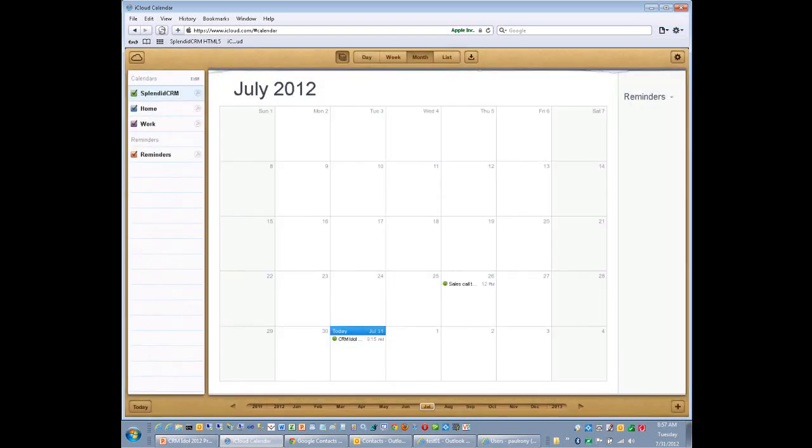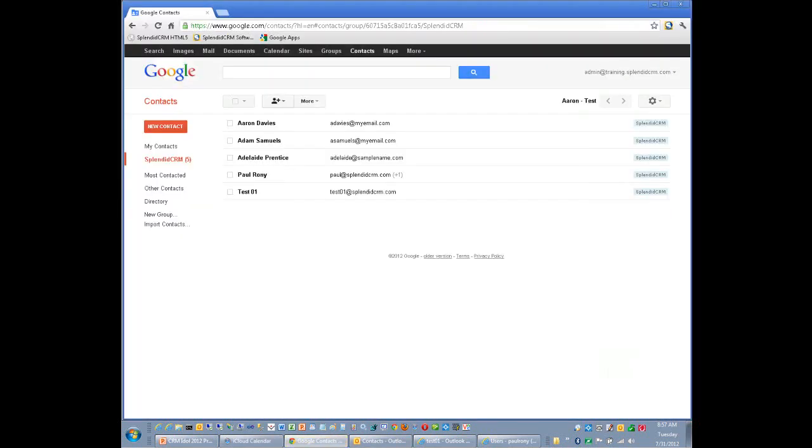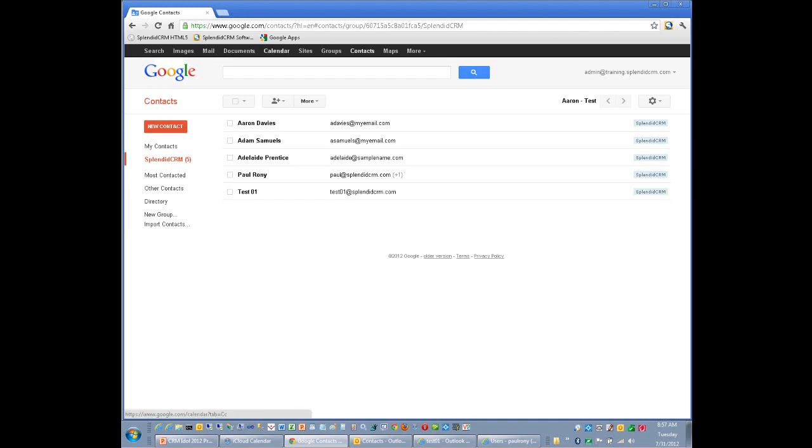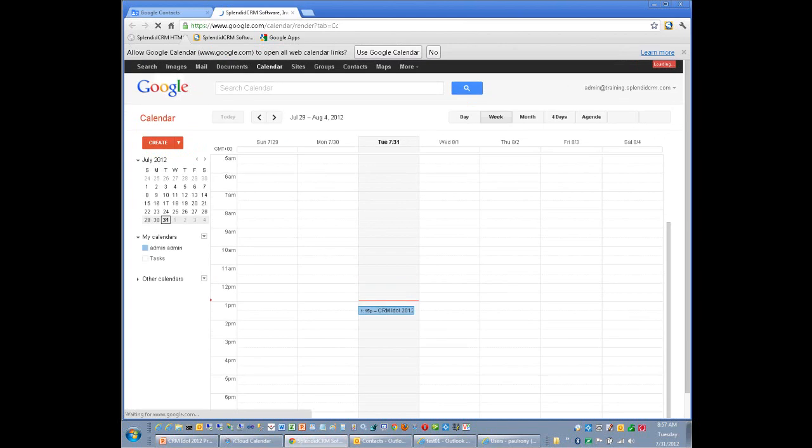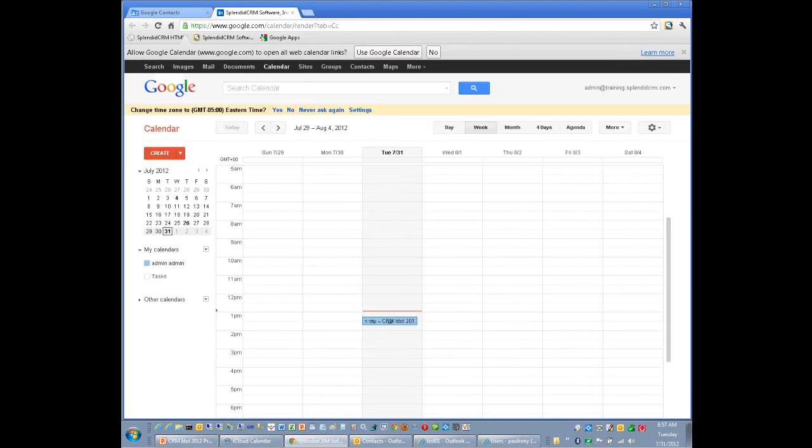So here's our calendar, this CRM idle demo that we have down here. That's being synchronized from the CRM. Let's jump over to Google. Same thing with Google. We're synchronizing with the contacts within Google Apps. And we're also synchronizing with the calendar in Google Apps.